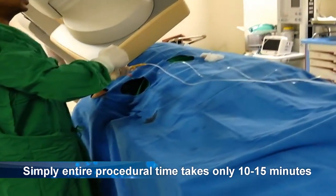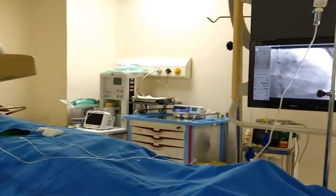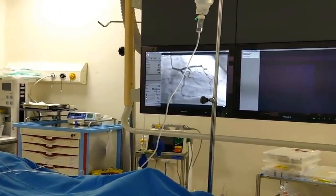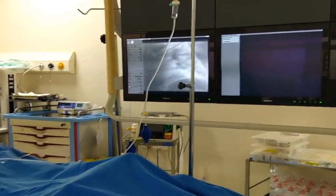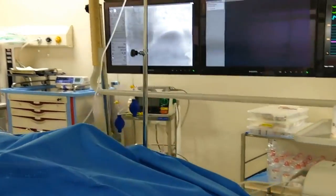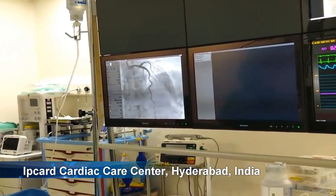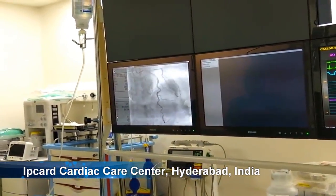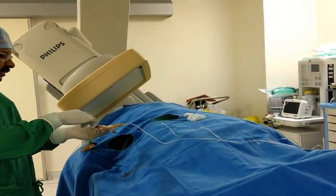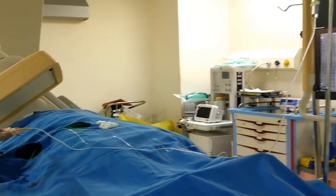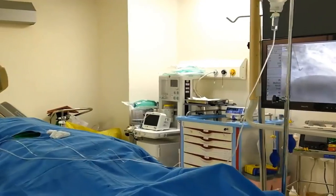During the procedure, we advise the patient not to move their head, legs, or arms — they can lie down comfortably and there won't be any discomfort. The left coronary artery is being evaluated in different views, and the X-ray tube is moving at different angles.